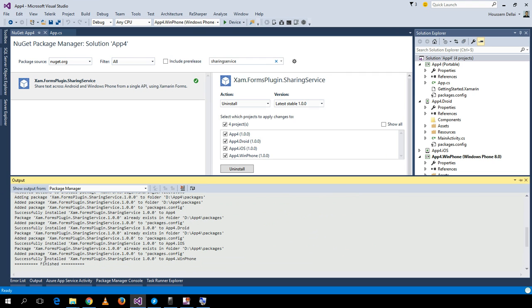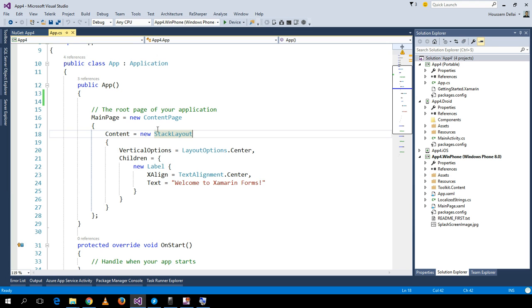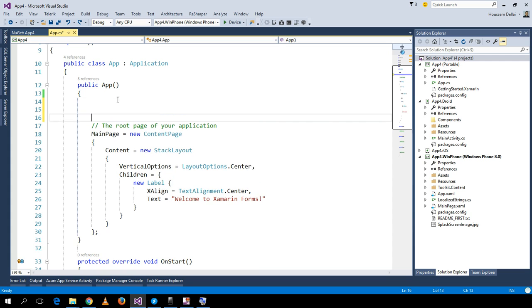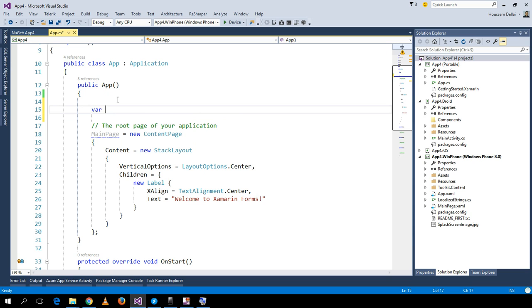Once successfully installed, we can go to the App.cs class and build a sample application that contains a button. Let's call it a share button.